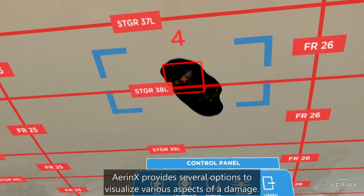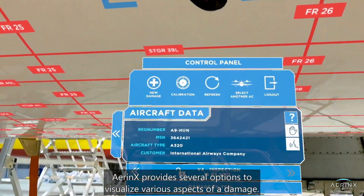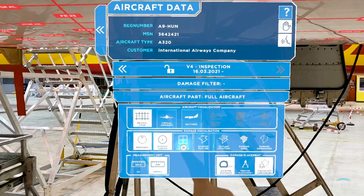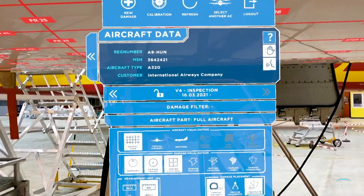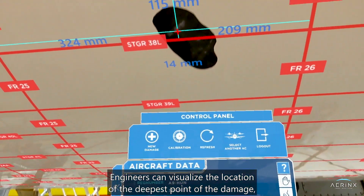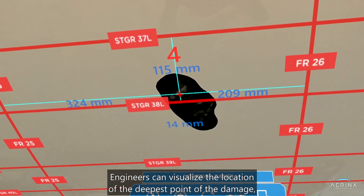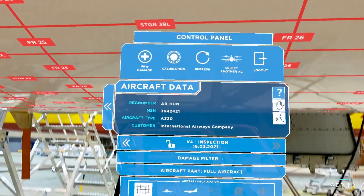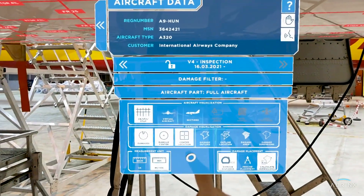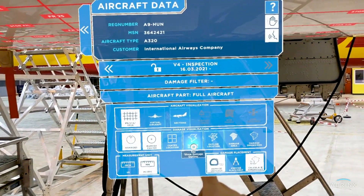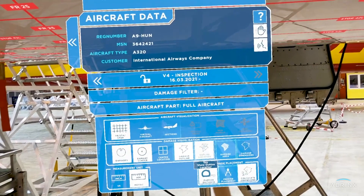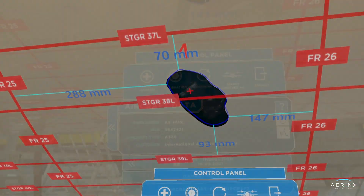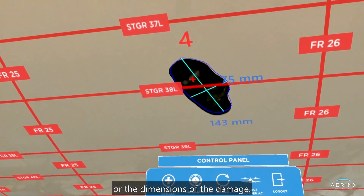Aronex provides several options to visualize various aspects of a damage. Engineers can visualize the location of the deepest point of the damage, or the damage outline and its distance from the neighboring frames and stringers, or the dimensions of the damage.